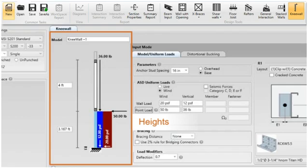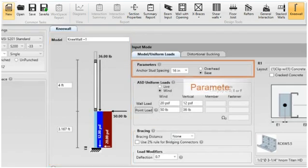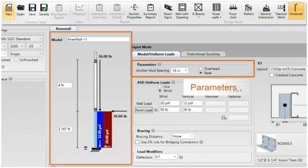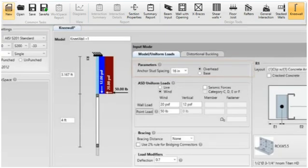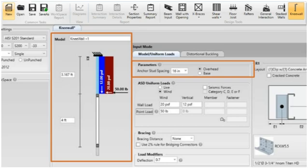Next, enter the spacing of the RCKW connector and select if the condition is overhead or base of the wall. Currently, the diagram shows a base condition. When overhead is selected, the diagram is modified to reflect the overhead condition.